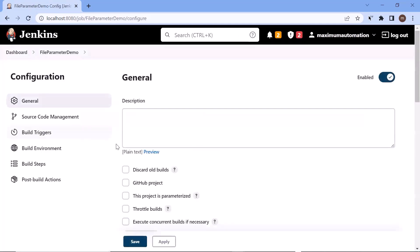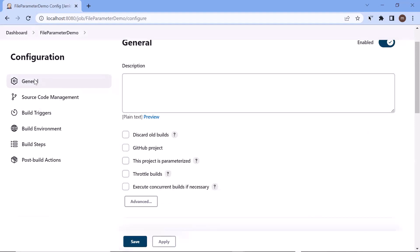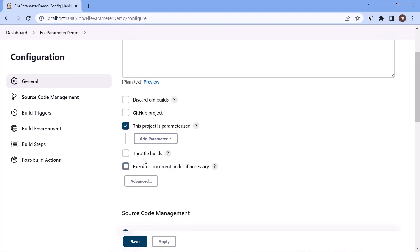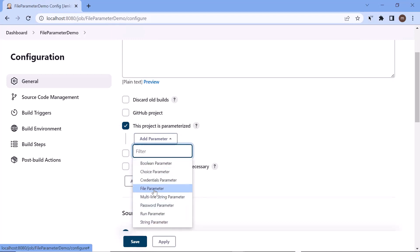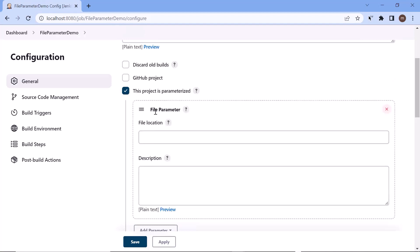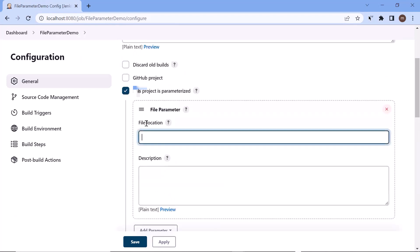Once we create our new project, it will move to the configuration page. Under the configuration we have the general settings, and in the general settings you will find the option 'This project is parameterized'. If you want to parameterize your project, you have to click on this checkbox, and then from the dropdown you can select which kind of parameter you want. You can see in the list that we have an option called file parameter, so when we build our project we'll provide a file which we can use in our build pipeline.